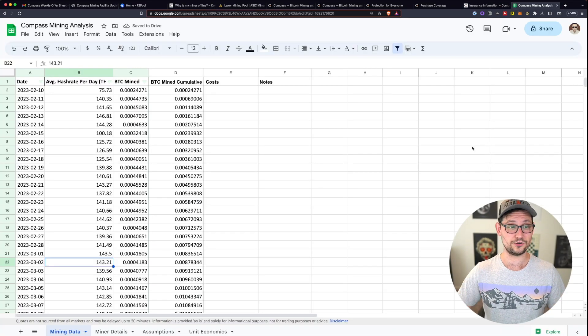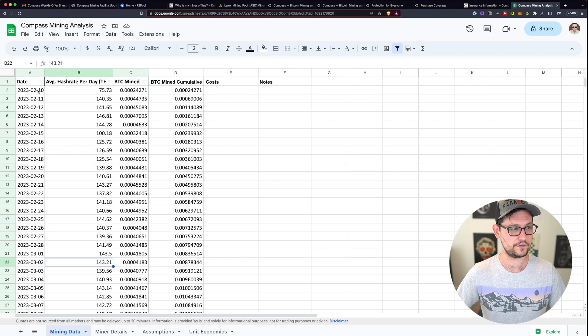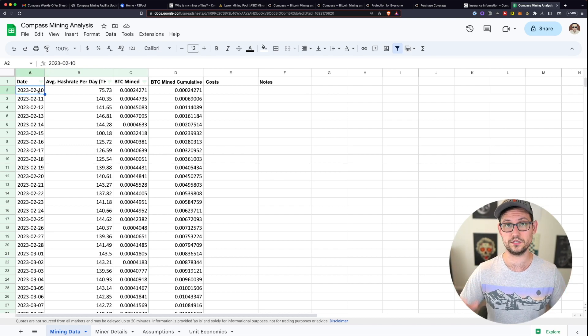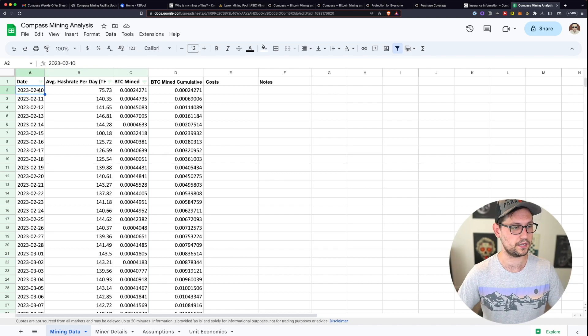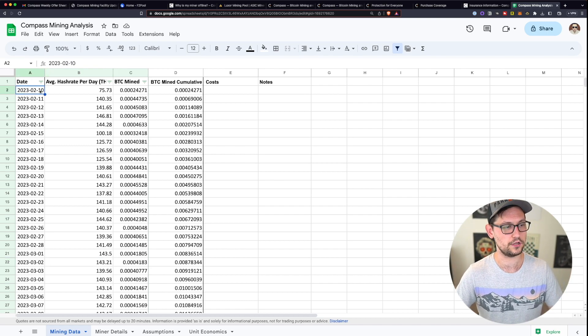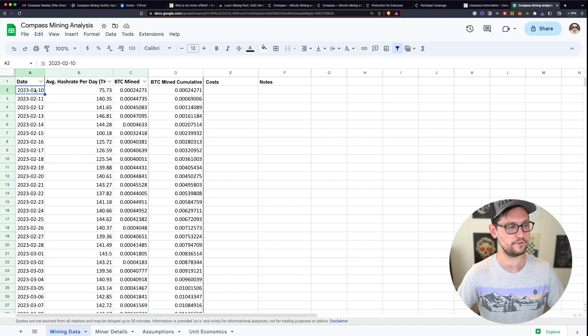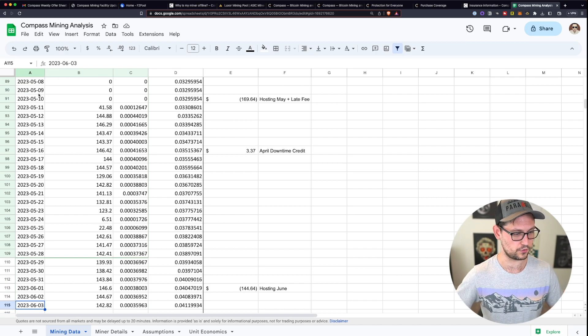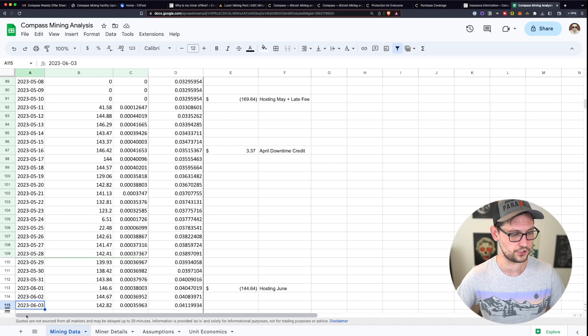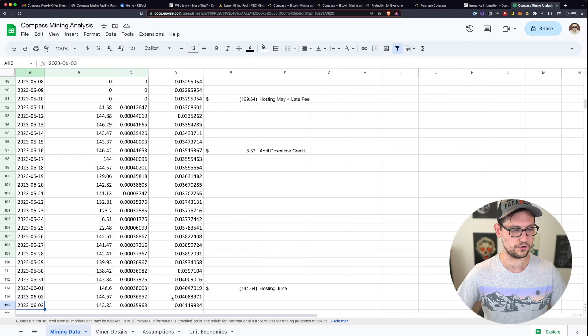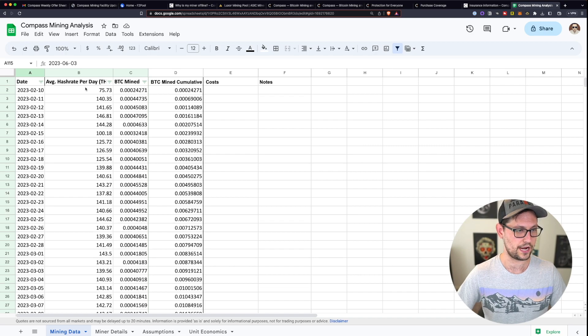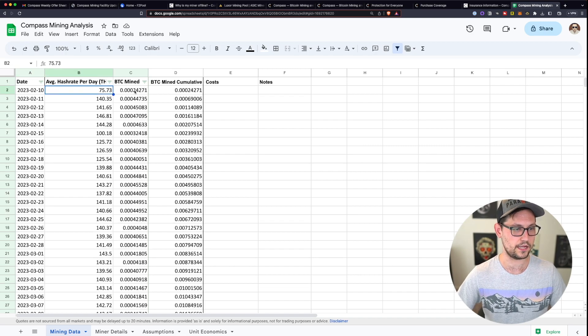All right guys, so here is all of the mining data that I've gotten from the first about four months of using compass. My compass miner started mining on February the 10th. And today that I'm recording the video is June the 3rd.